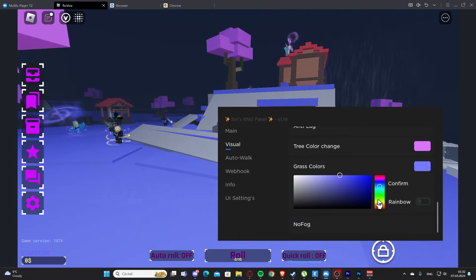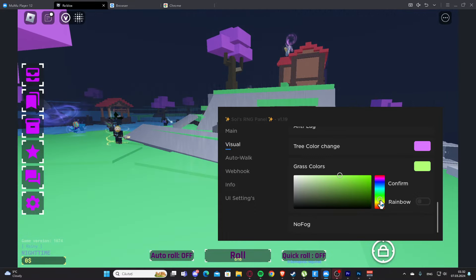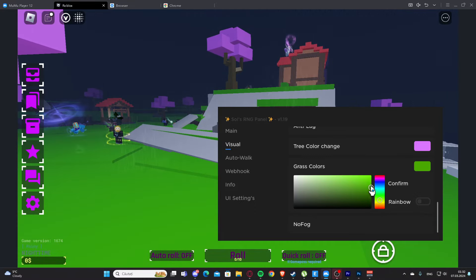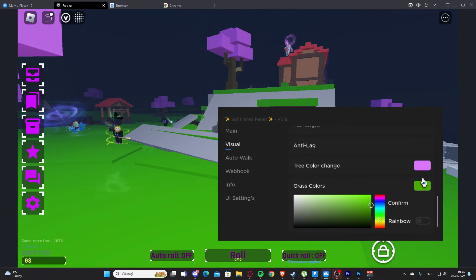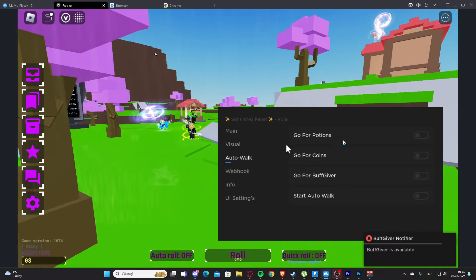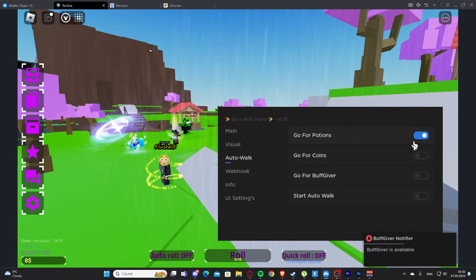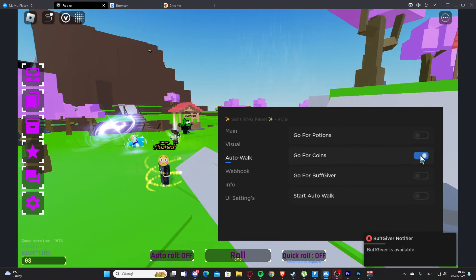Let's keep it green here. We also have no fog, we have auto walk. So we have go for potions, go for coins, go for buff giver, and start auto walk.